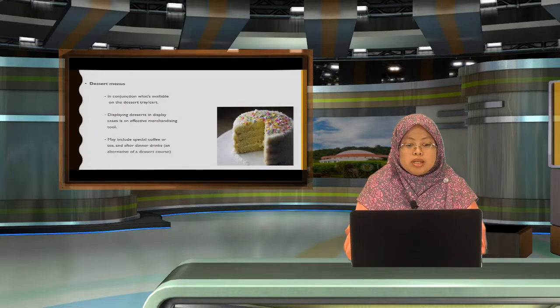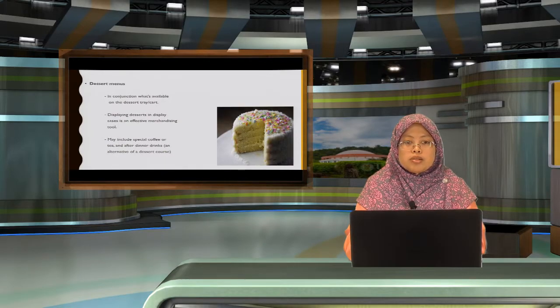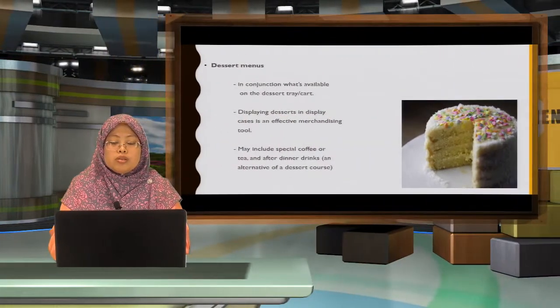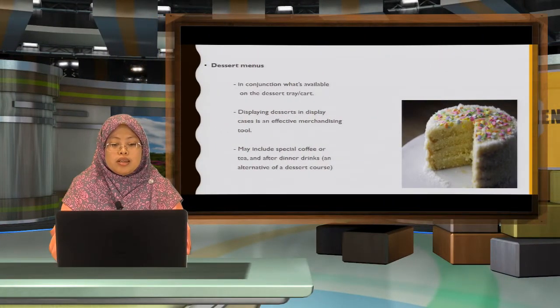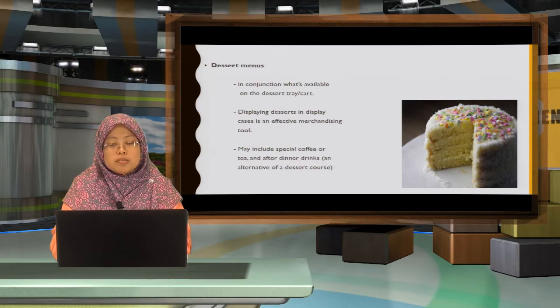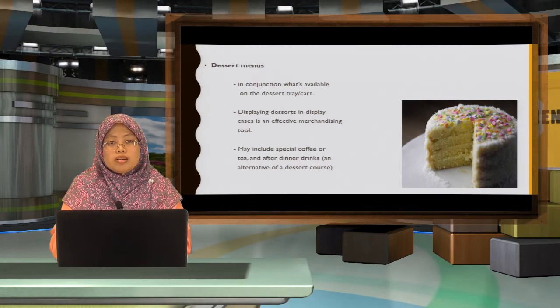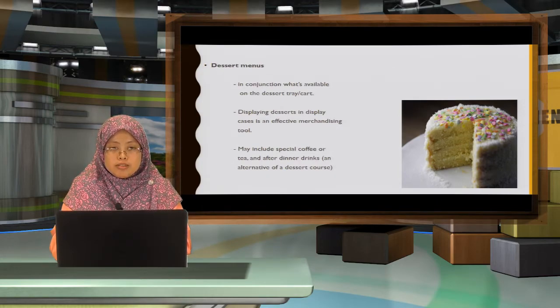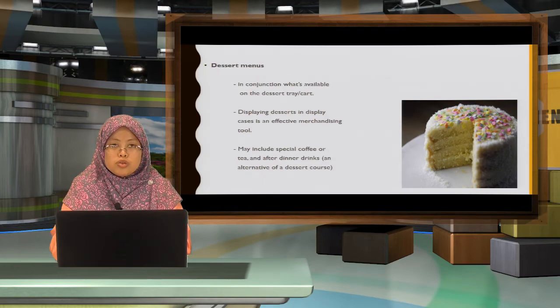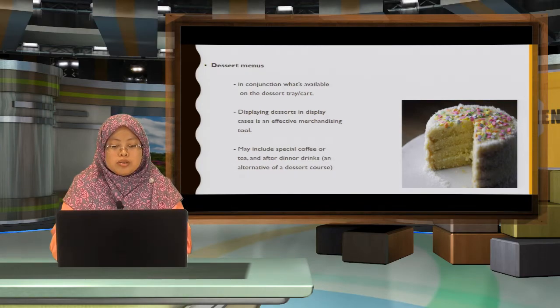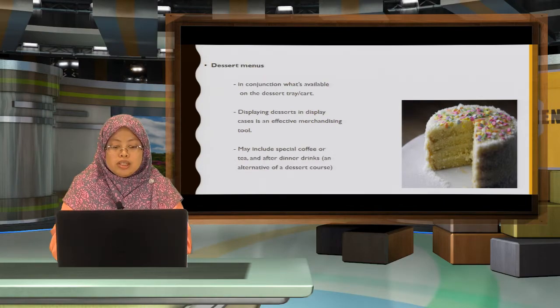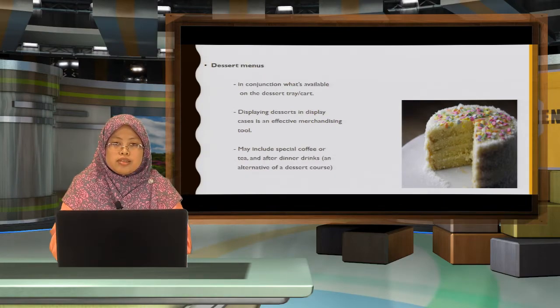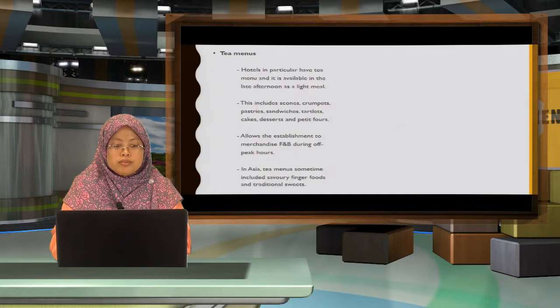Dessert menu. Dessert menu is what is available in your display case. And displaying desserts in a display case is also an effective merchandising tool for any food service outlet. It can be paired with special coffee or tea or after dinner drinks in your outlet promotion.